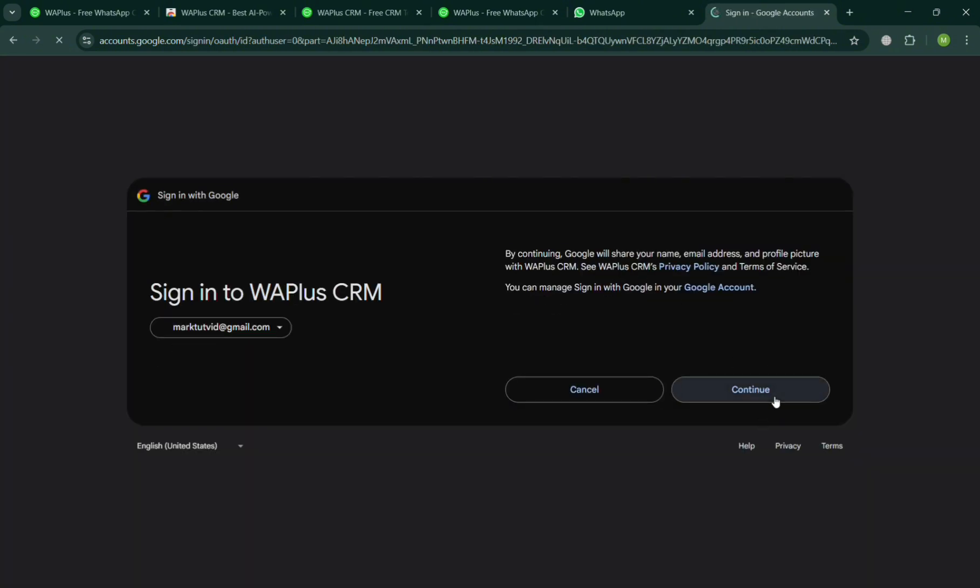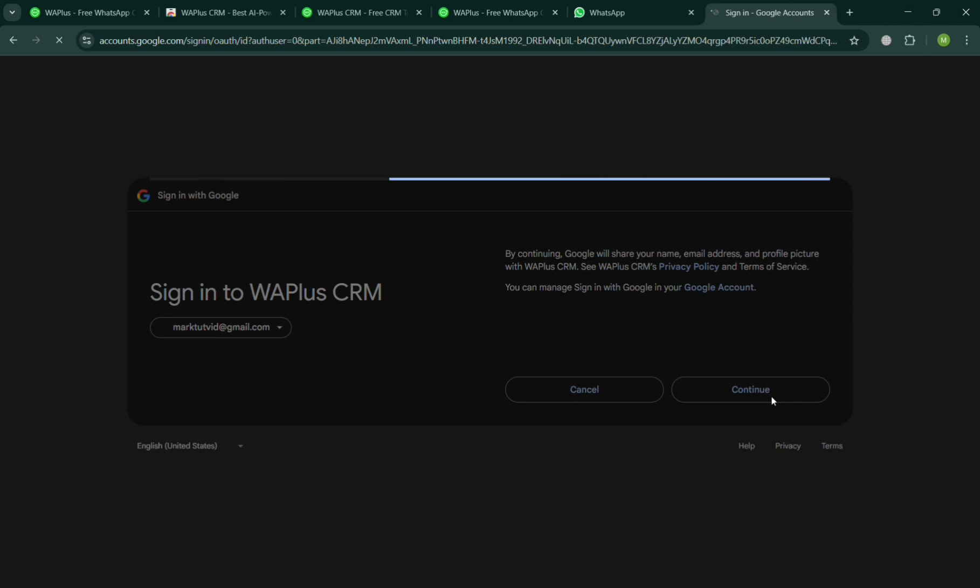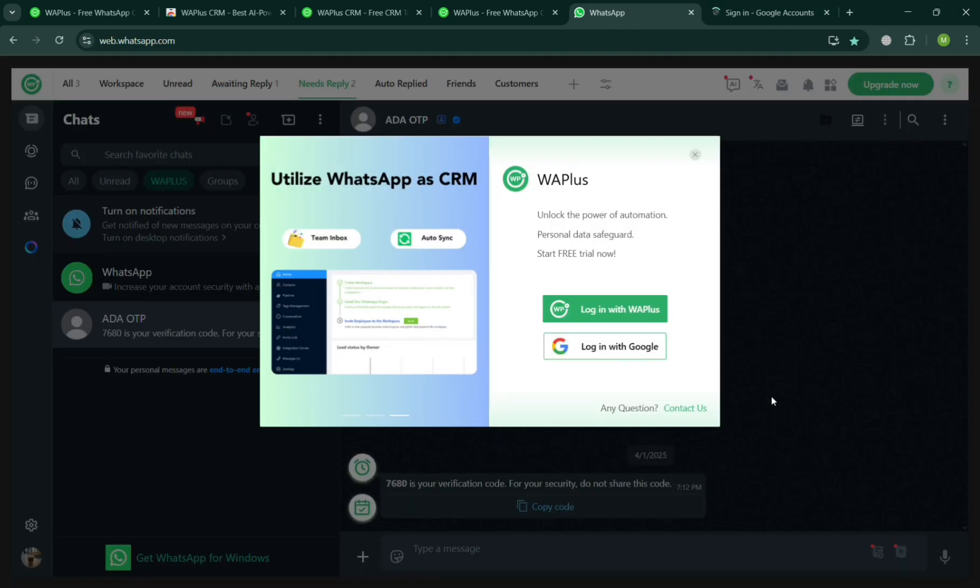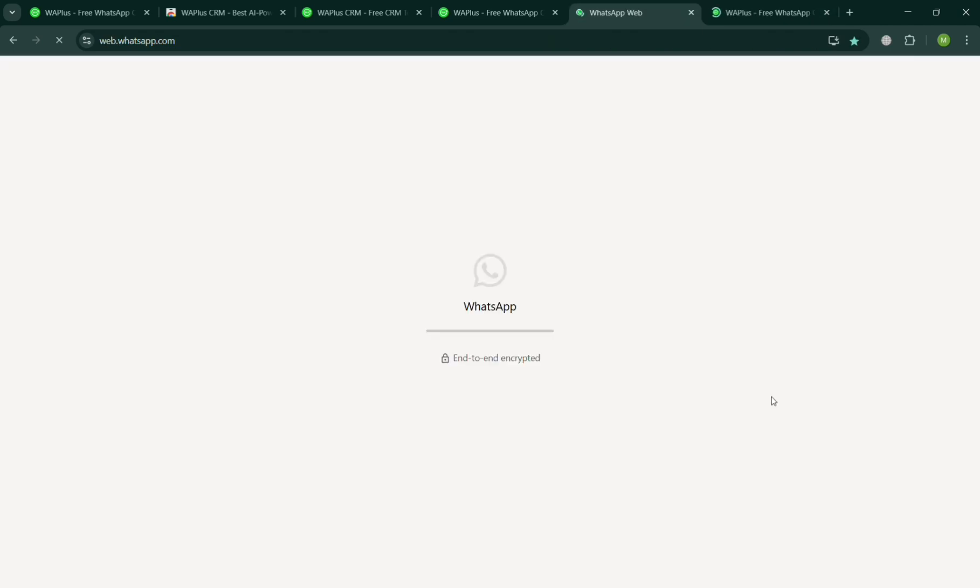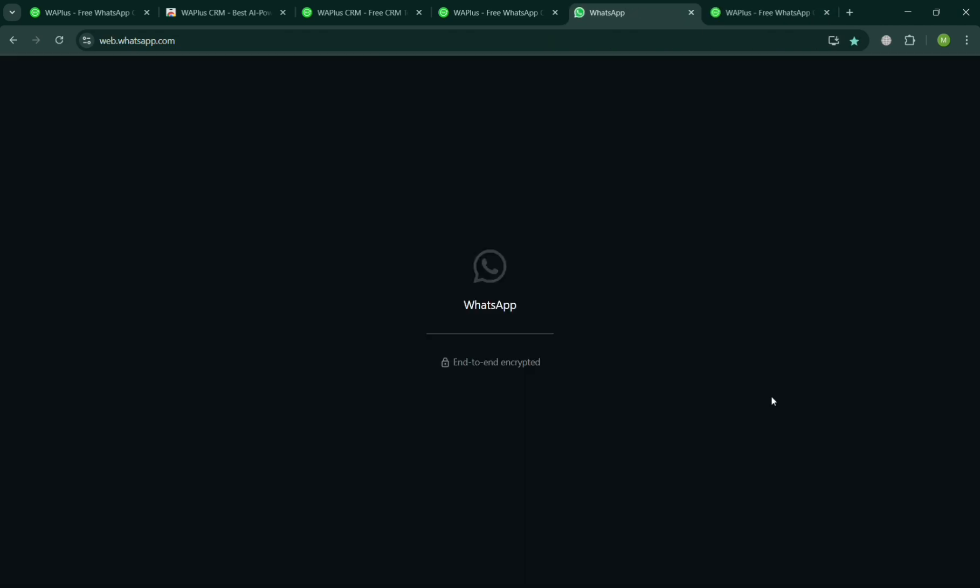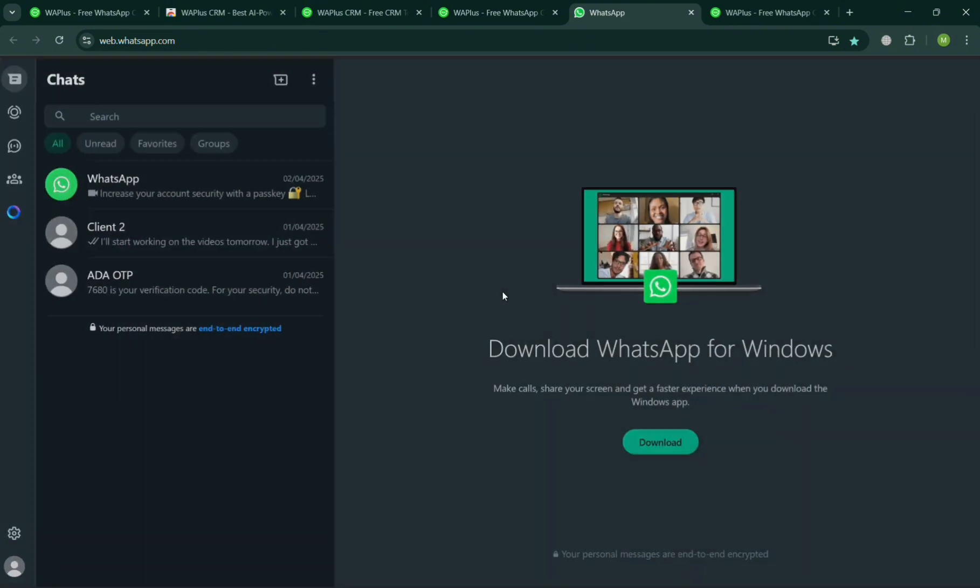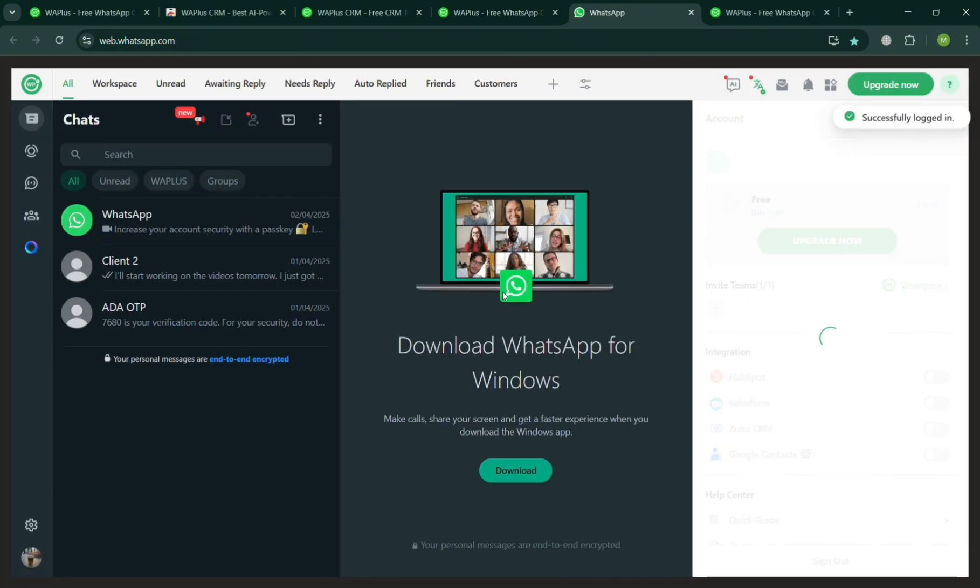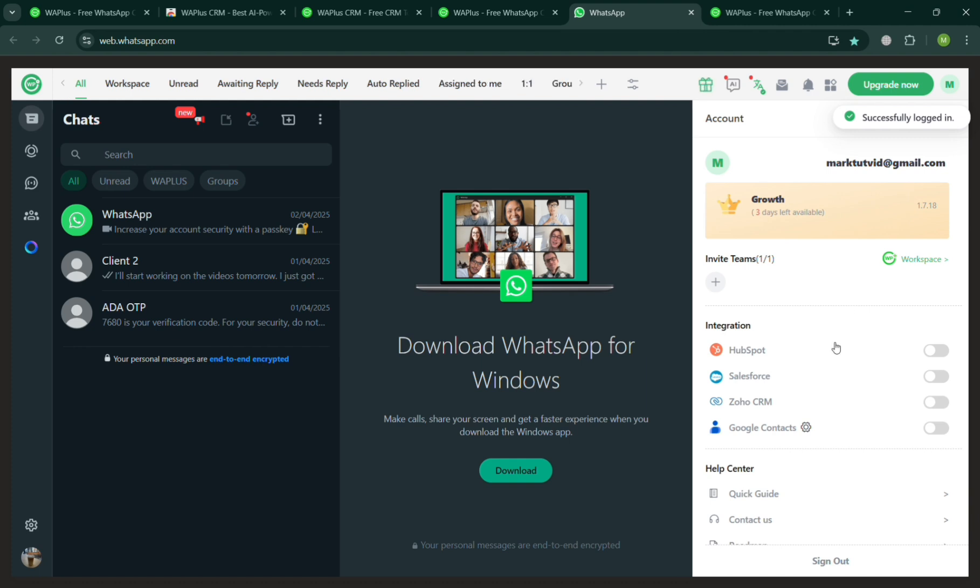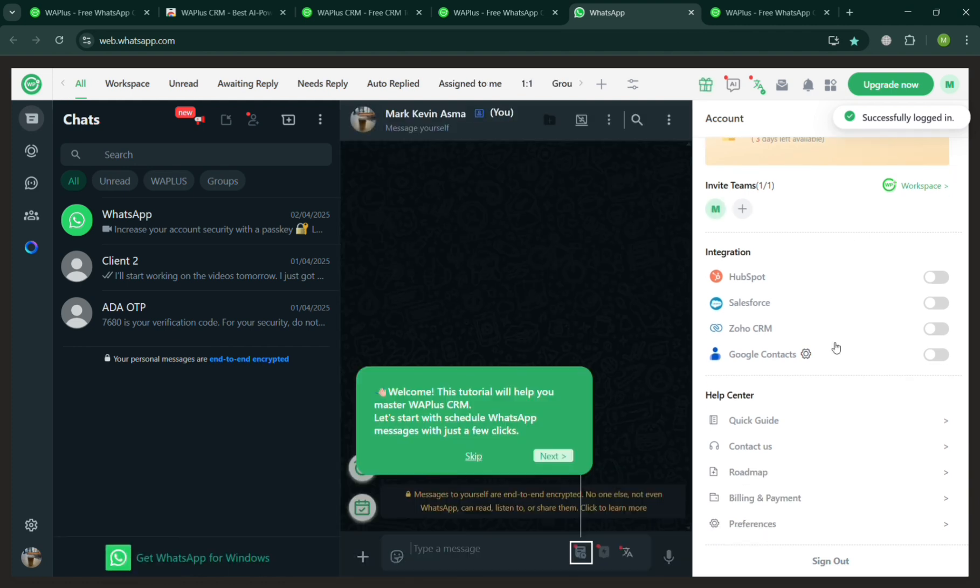After that, you will now be able to see that you have successfully signed in to WA Plus. You should be directed again to the page of WhatsApp integrated with WA Plus. You should be able to see on the right side panel the list of integrations that you could also integrate.